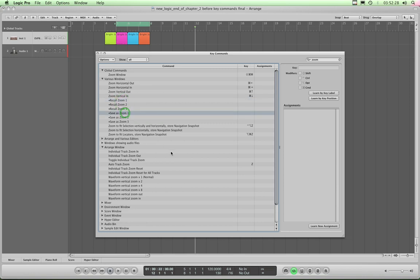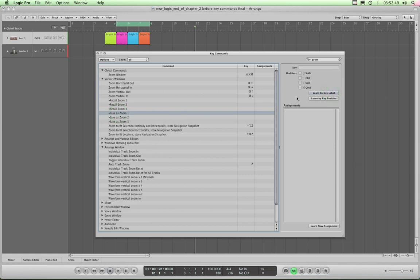Save as zoom 1, let's assign that. What I tend to do is I assign that to Alt-1, I mean the one key above Q. So highlight save as zoom 1, click learn by key label, and Alt-1. It is not assigned by default to anything, so logic does not warn you or challenge you about your selection. There it is, assigned, save as zoom 1 is Alt-1.